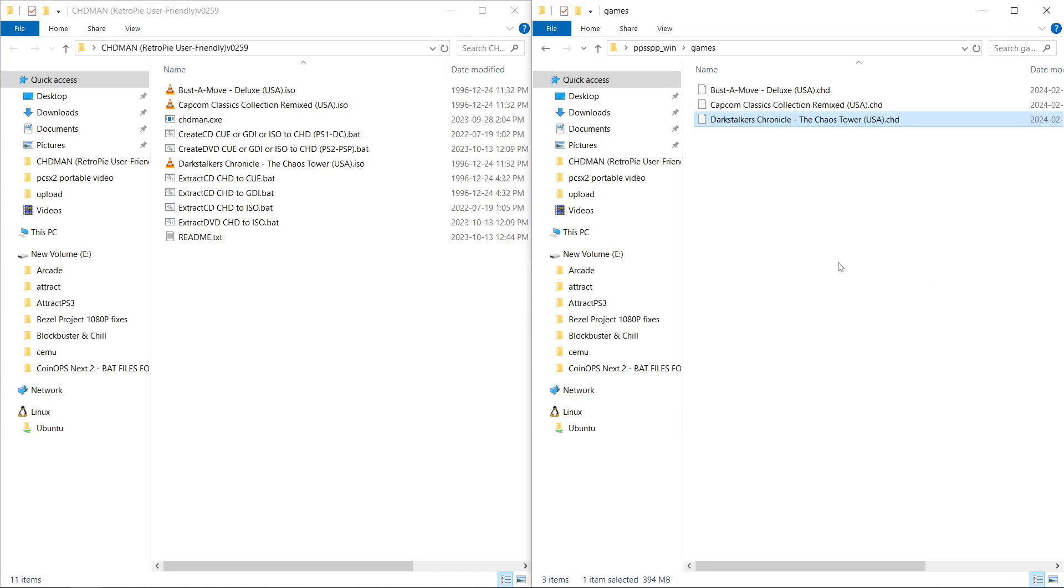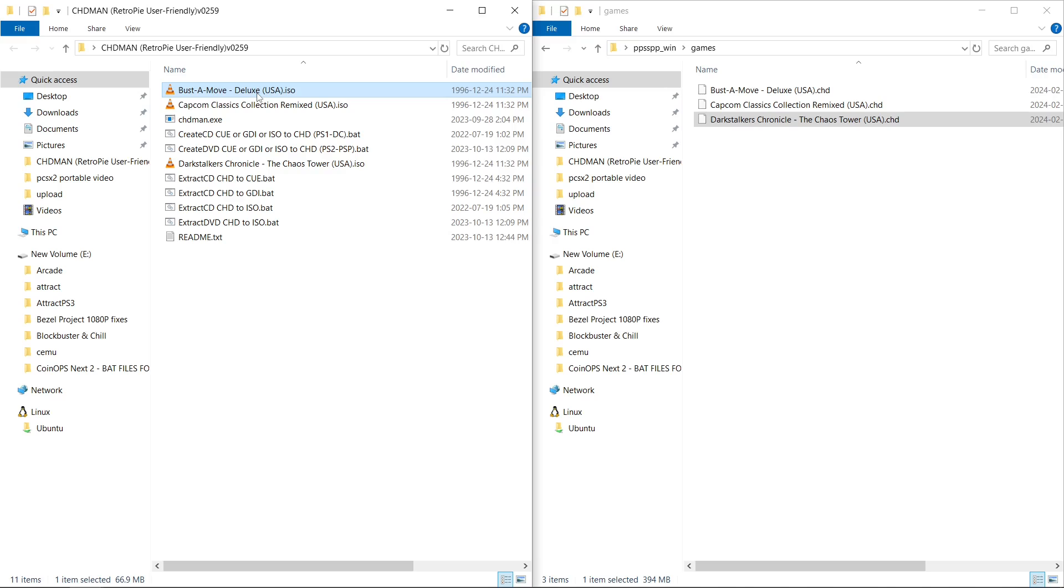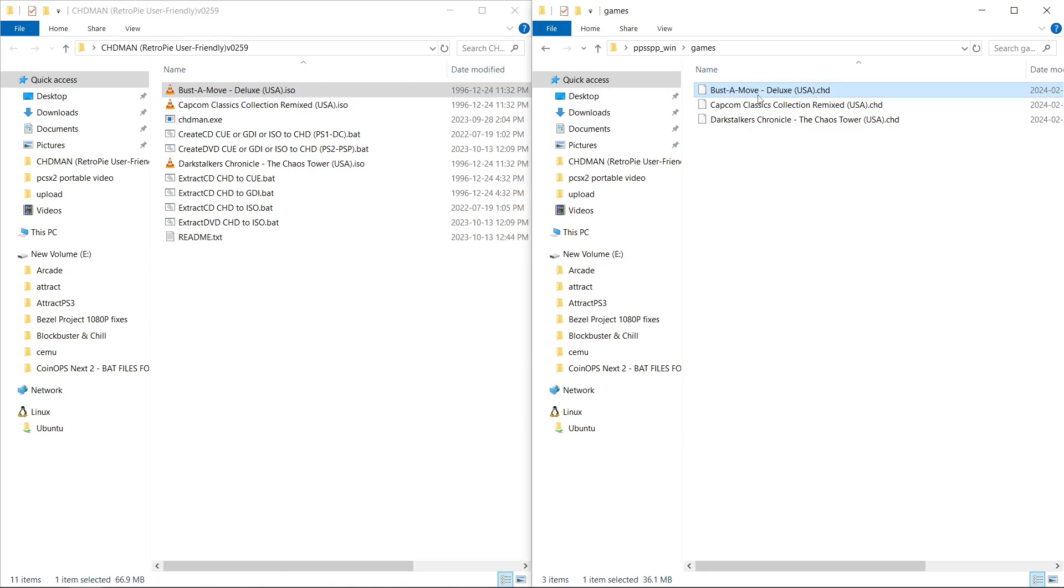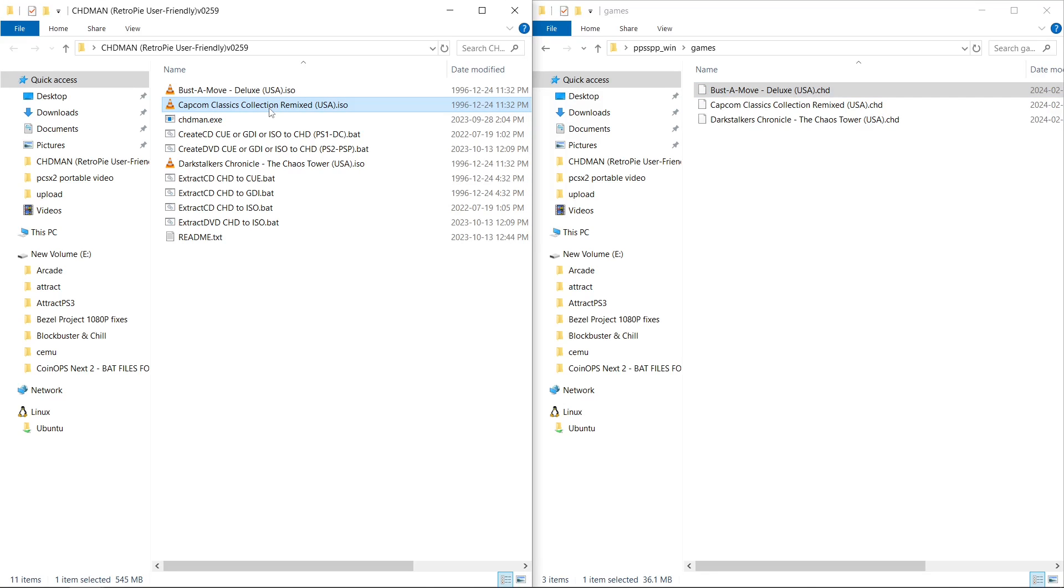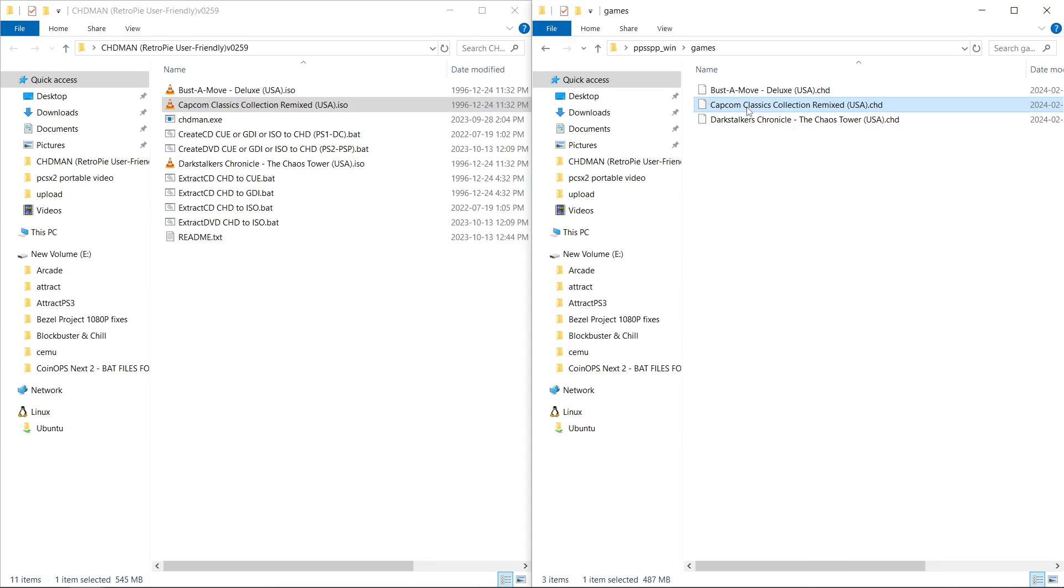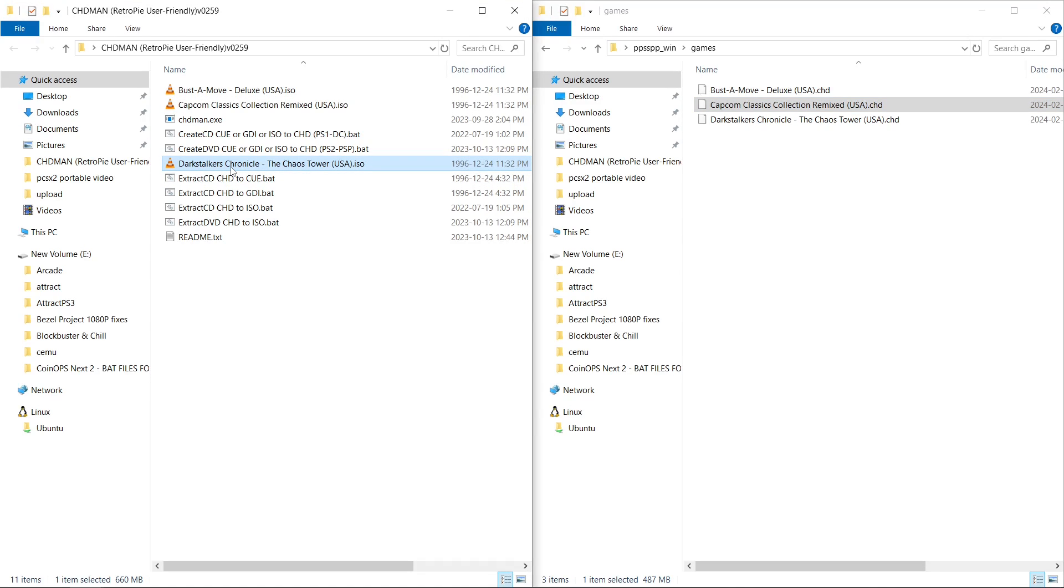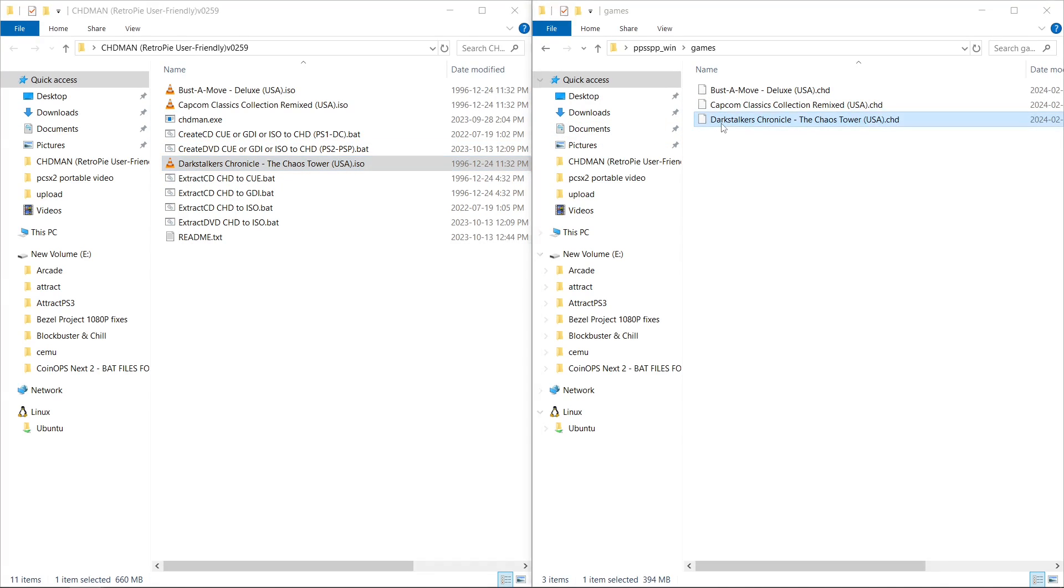So let's do a size comparison. So Bust-A-Move Deluxe was originally 66.9 megs and it dropped all the way down to 36.1. The Capcom Classics Collection Remixed was 5.45, it's now 4.87. So not a huge savings, but I mean, if you've got a large library, it'll add up. The Darkstalkers Chronicle The Chaos Tower was 660, is now 3.94. So that's a pretty big savings right there.